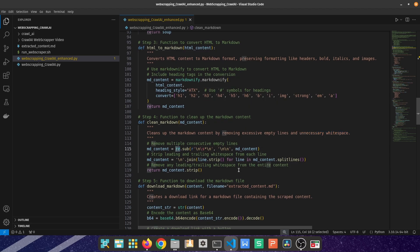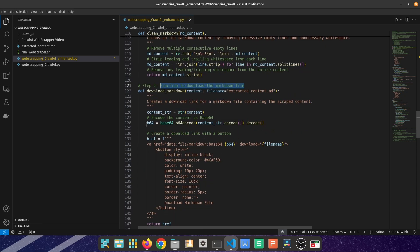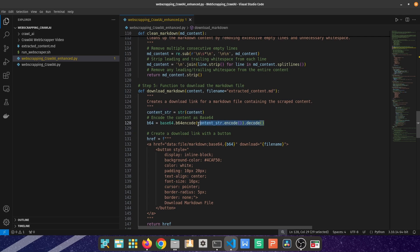The next function is creating a button to enable the end user to download the converted markdown file. Whatever we have converted, I've converted it into a string and then using base64 to undertake the encoding and decoding of the string content.